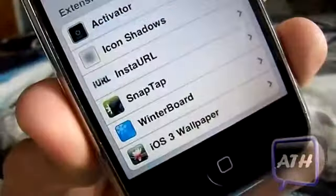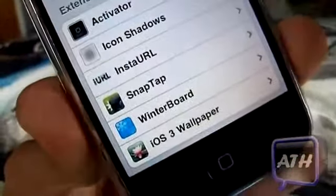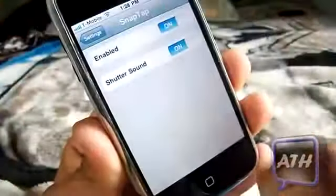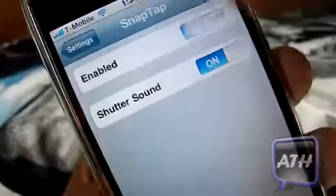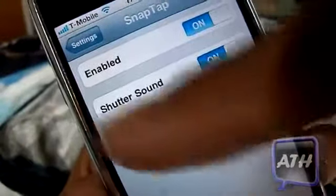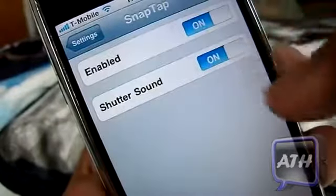So you want to go to your Settings and find SnapTap right there. Tap on it and you can enable it, and then you can also enable the shutter sound.